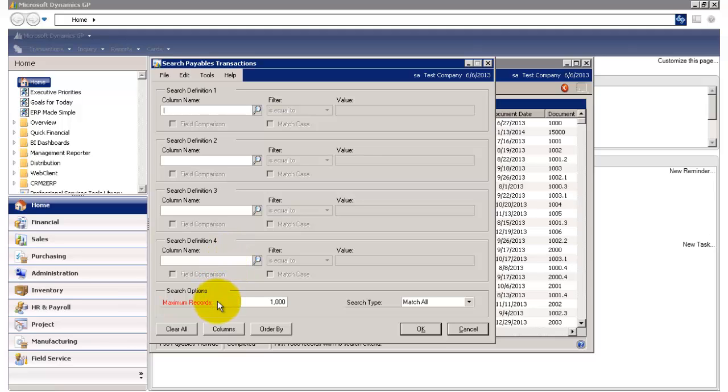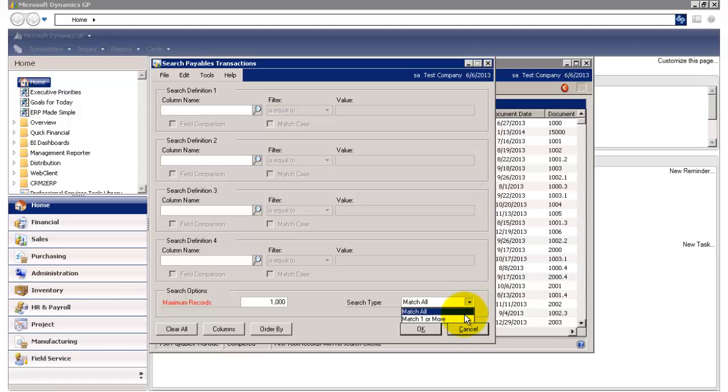Over here, under search options, I have the option of setting the maximum number of records to be returned. Over here, under search type, I can either choose to have my results match all of my search criteria, or only match one or more.